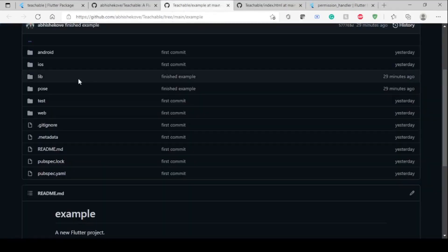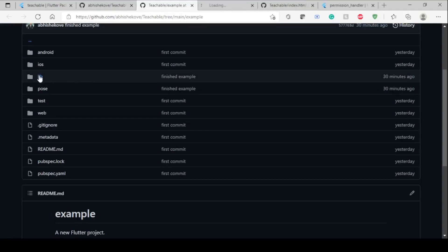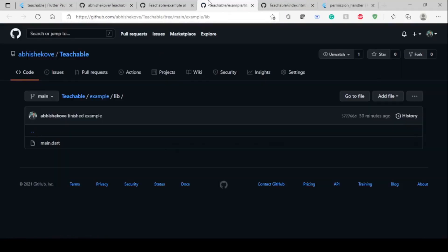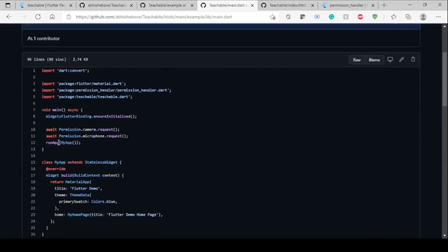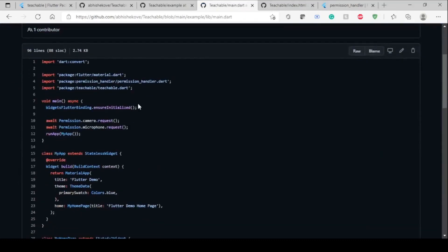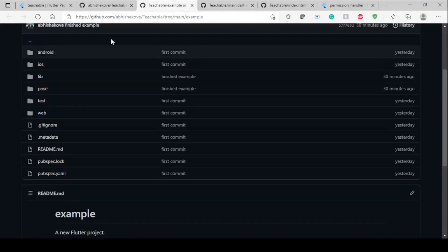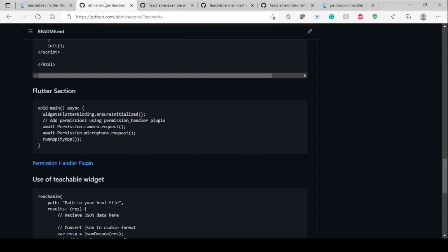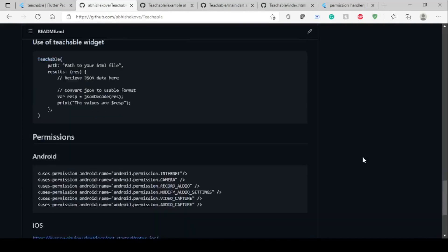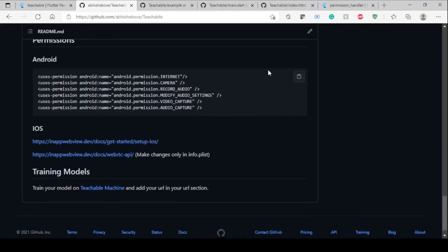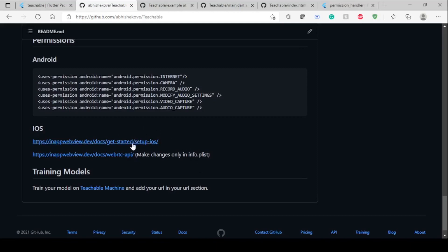In the example we can see in the lib folder in main, it's the same way. You have to first ensure it's initialized, then you have to ask for those permissions beforehand. These are basic permissions for Android which are mandatory to be added to your AndroidManifest.xml. For iOS I don't know much because this was done on a Windows machine, but I've mentioned the links for the plugins used while developing this package.